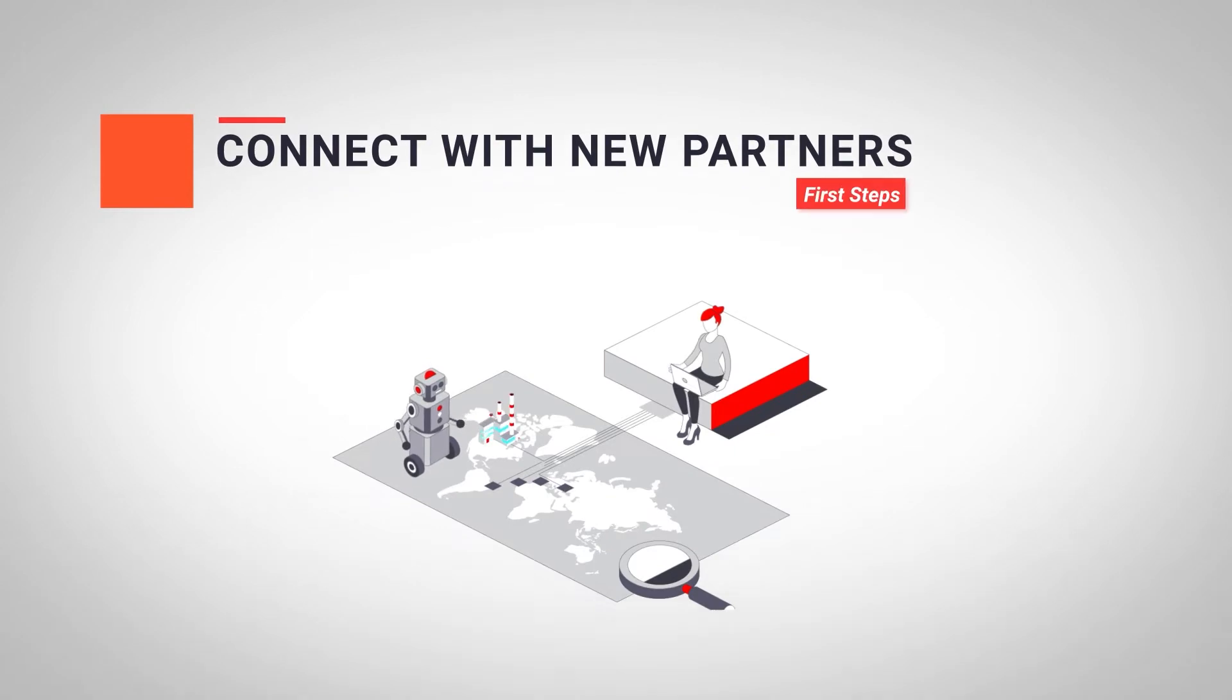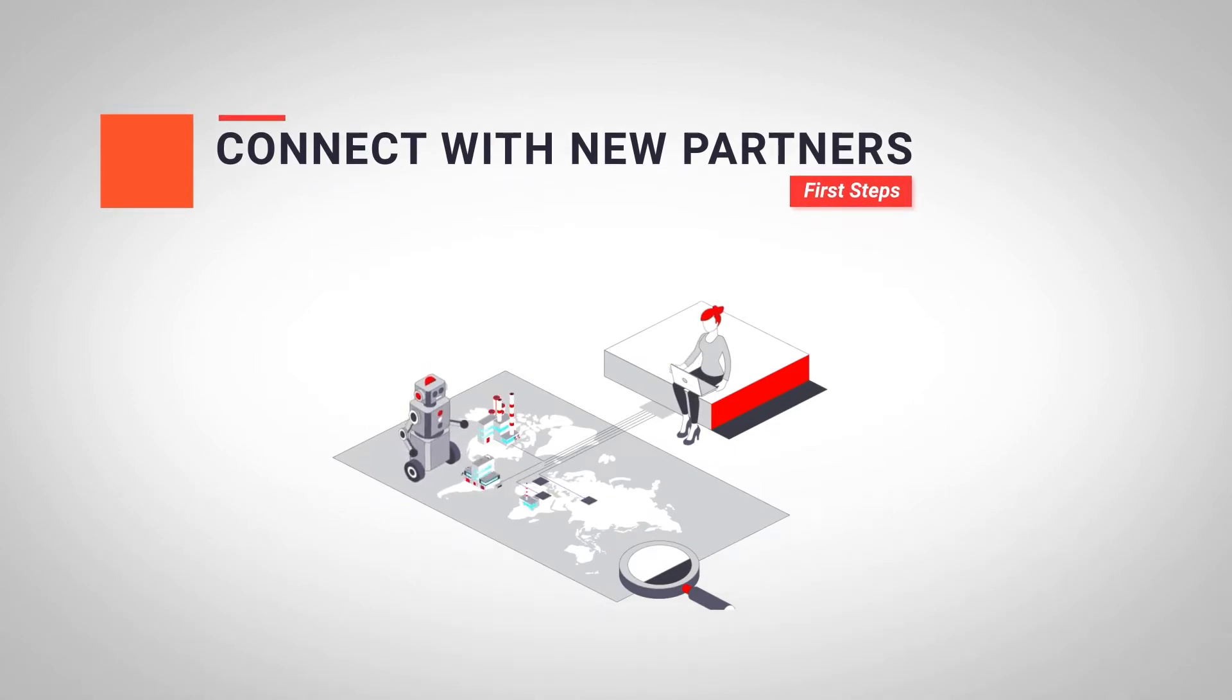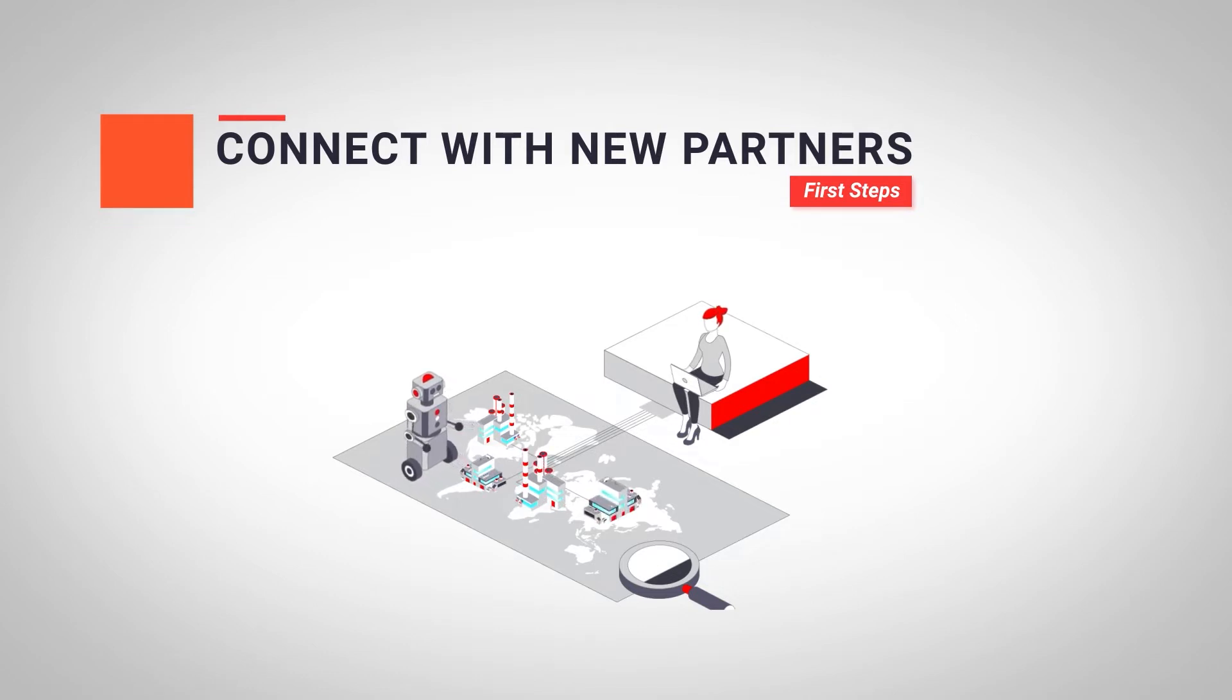Welcome back to Techcom eLearning. One of the main steps to be able to start sending and receiving orders and inquiries is to establish connections with the different Techcom partners.